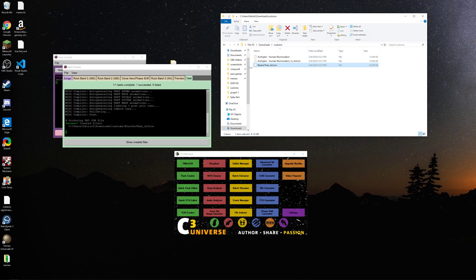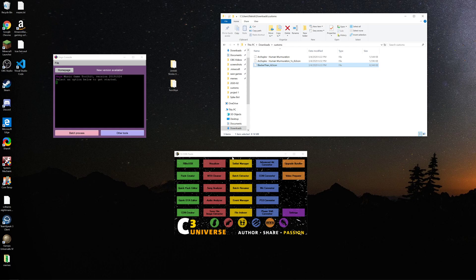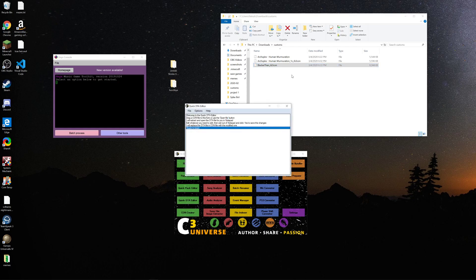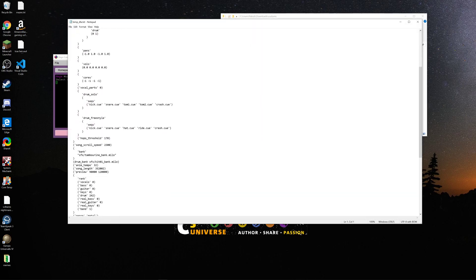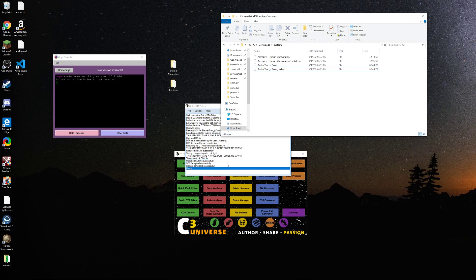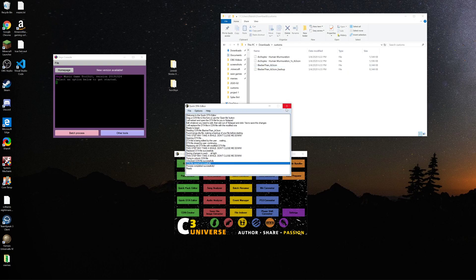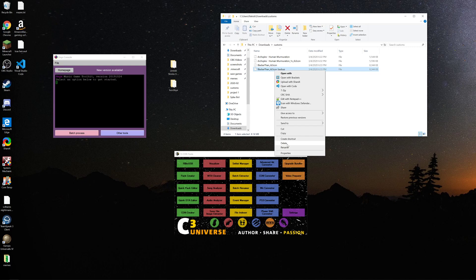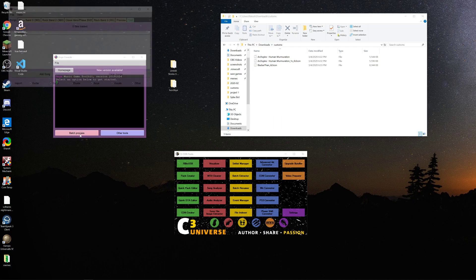I'm not actually gonna go through the process of web previewing it, but if it doesn't have '1x', that means it didn't work. So you go to C3Contools, go to your Quick DTA editor, throw in your song, and you gotta change this line here — x-based — from 0 to 1. You save it, C3Contools does its thing, and you can delete the backup. Doesn't matter, you don't need it.